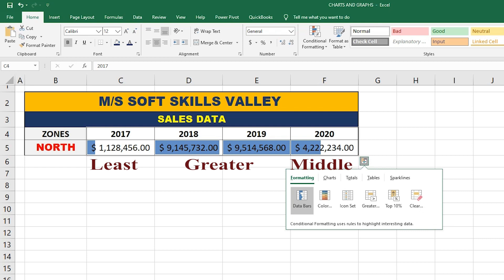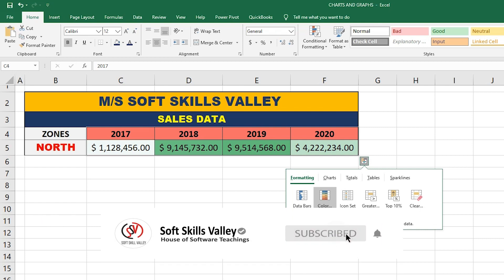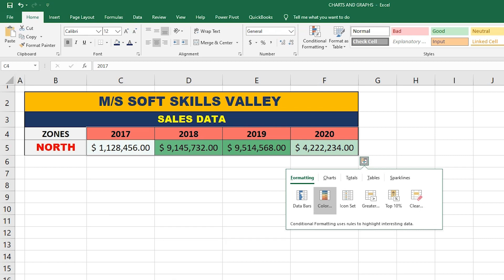The next option is Color. Color highlights the greater value with a darker color, the middle values with a lighter color, and the least value with no color. So if you have a huge amount of data, you can easily find the greater values with the help of these colors.